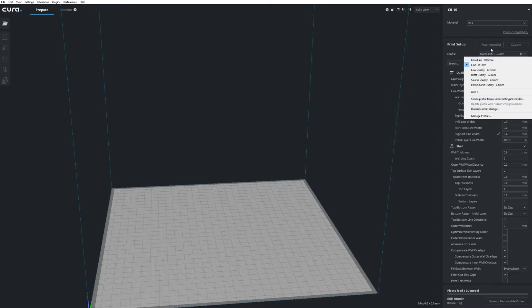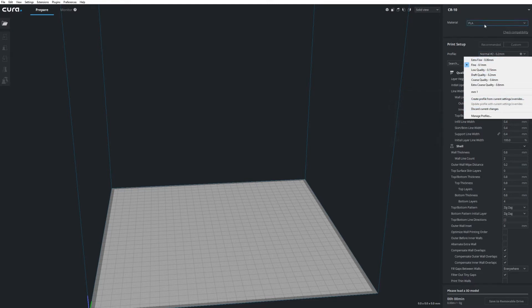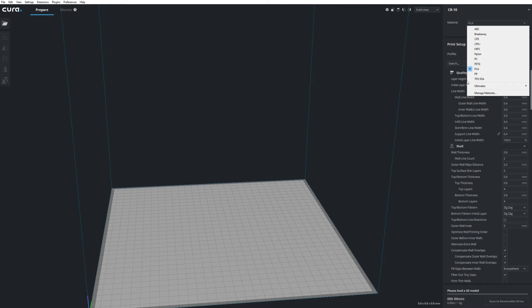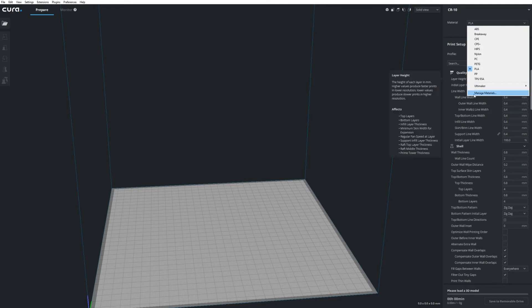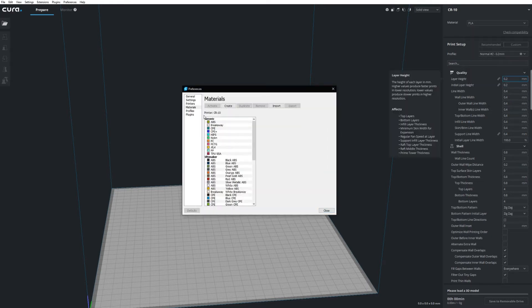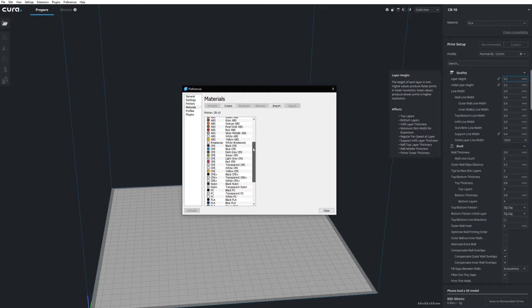But instead what you want to use is profiles. There are already a lot of profiles predefined and you can try using some of those and manipulating them. But what you really want to do is create your own materials that you use often and then create profiles within them. The materials in this case are almost like folders that hold your different profiles.